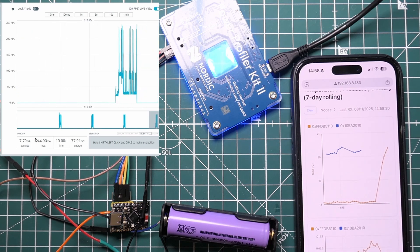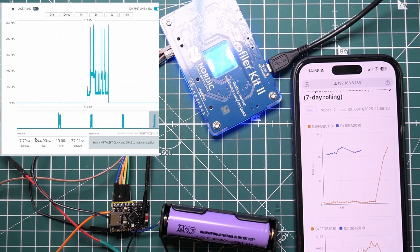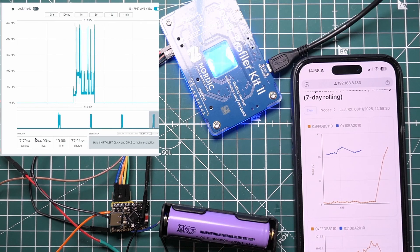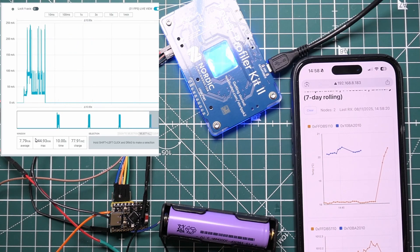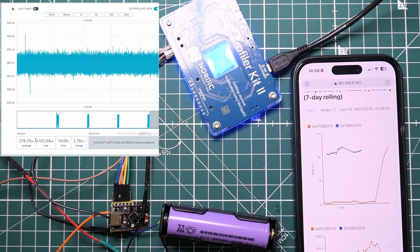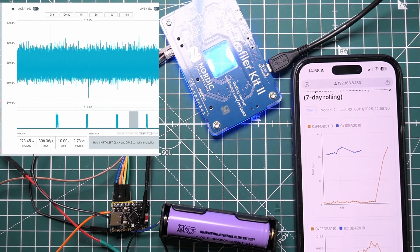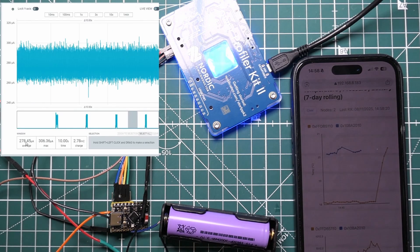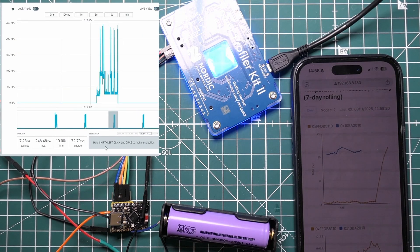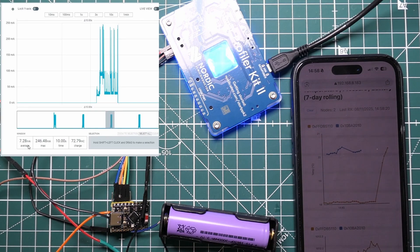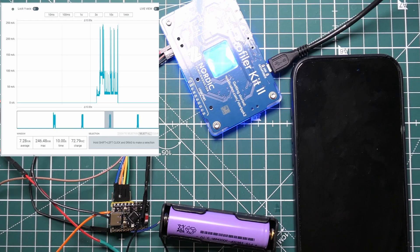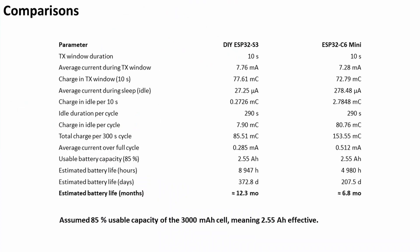Let's just have a look now at the numbers. During the off time the average is 278.45 microamps. During the transmit time the average is 7.28 milliamps. So I'll run those numbers now and we'll see exactly what the saving is.